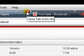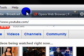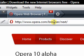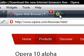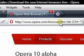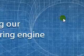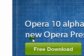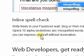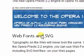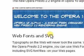You can check out their website. It's opera.com/browser/next — my bad, opera.com/browser/next — and that should take you to this page where you can download and see what's new in Opera 10.